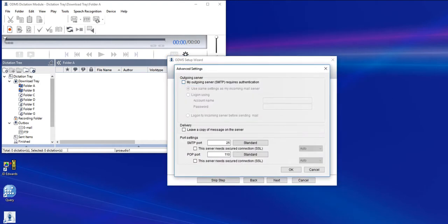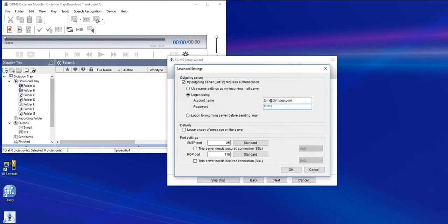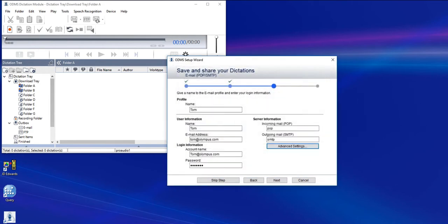Check the My Outgoing Server Requires Authentication checkbox, because that almost always is the case. And again, we'll enter your account name and password. I'll click OK, and then click Next.